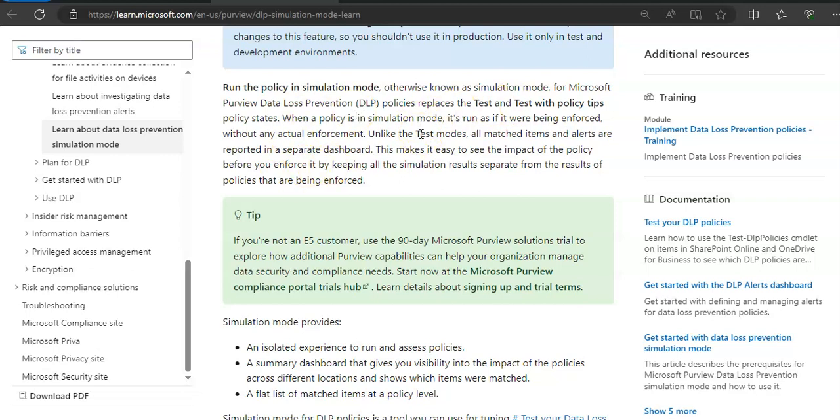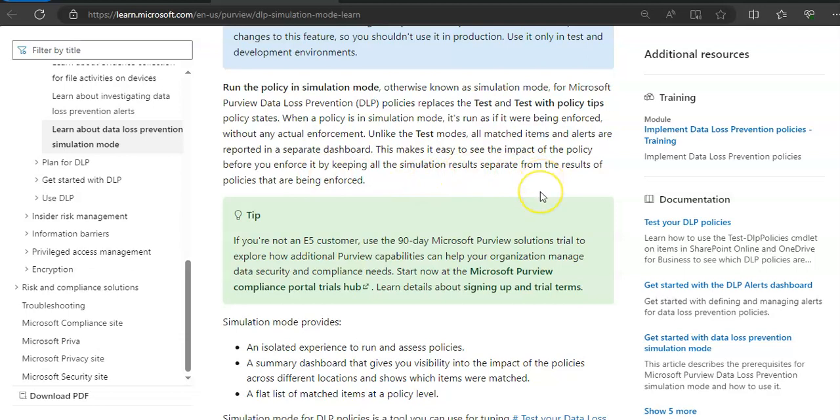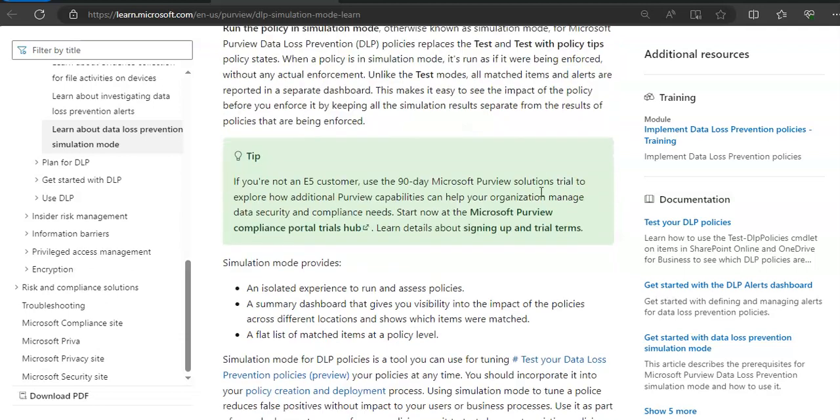So all matched items and alerts are reported in a separate dashboard. This makes it easy to see the impact of the policy before you enforce it by keeping all the simulation results separate from the results of the policies that are being enforced in your tenant.